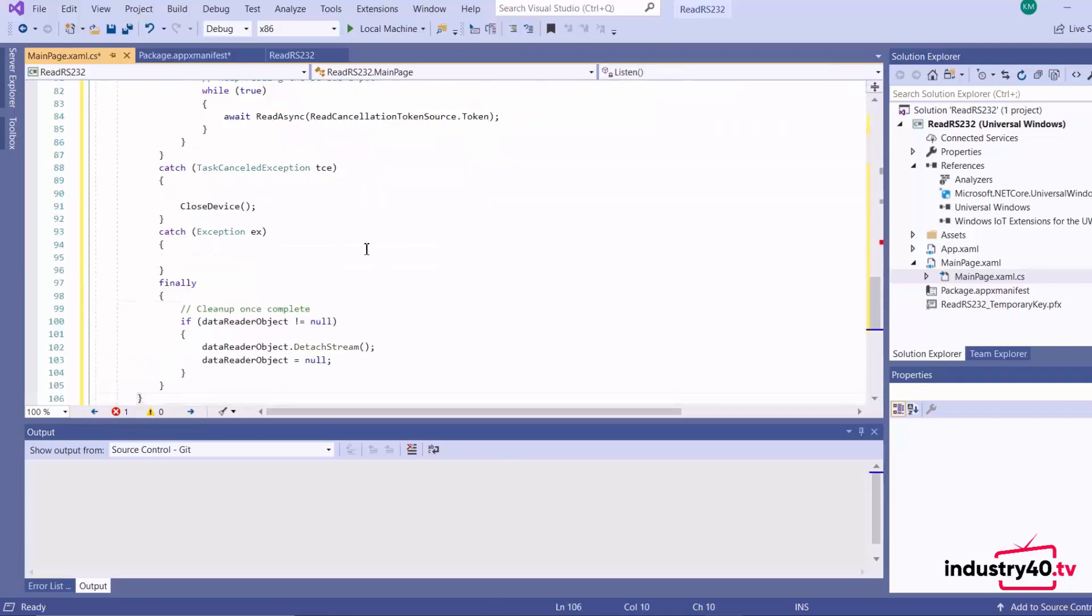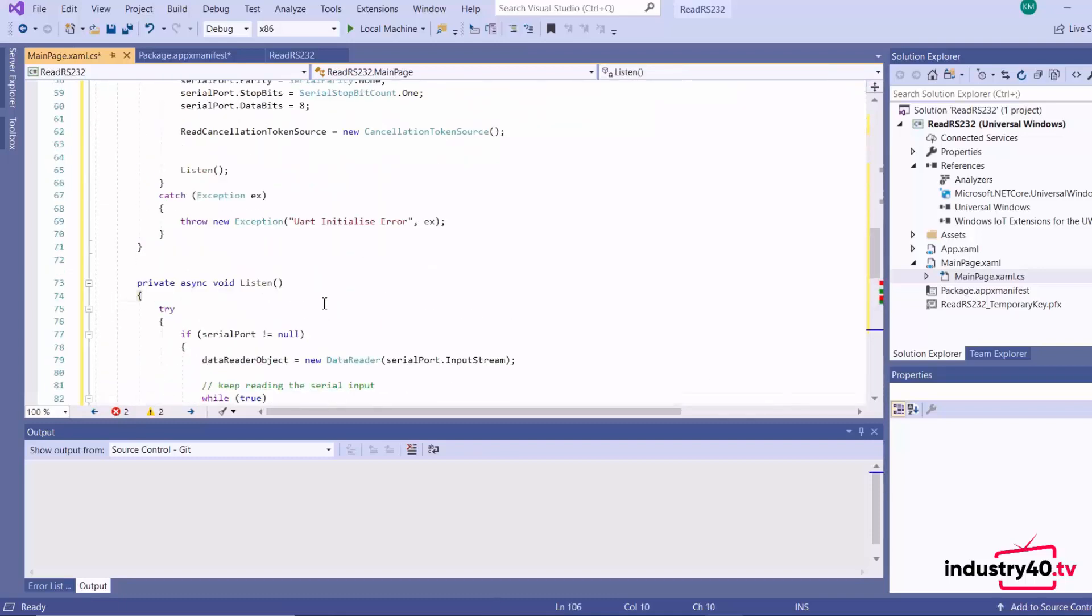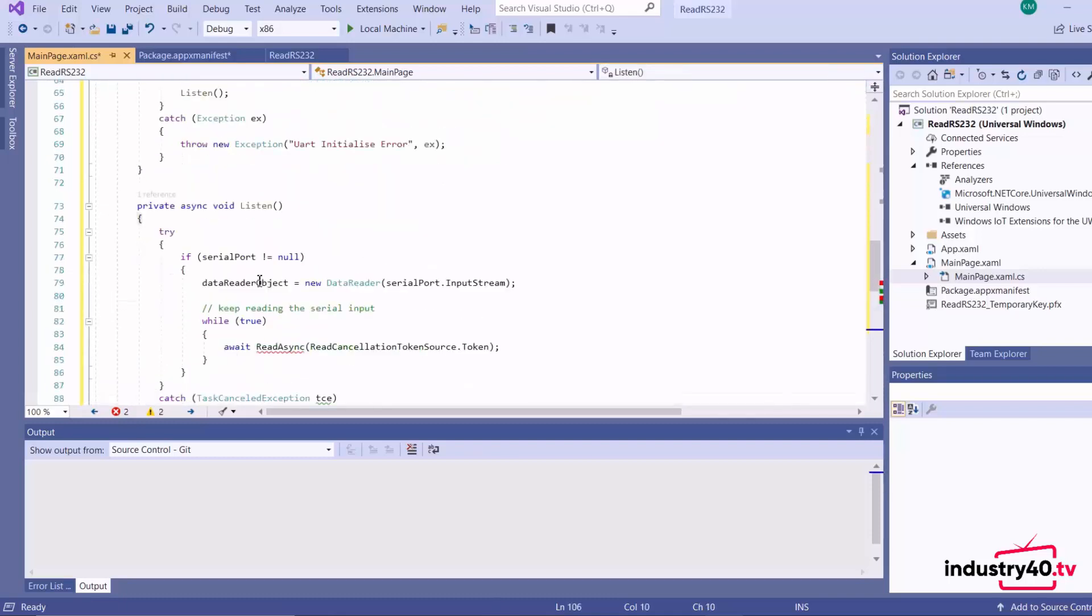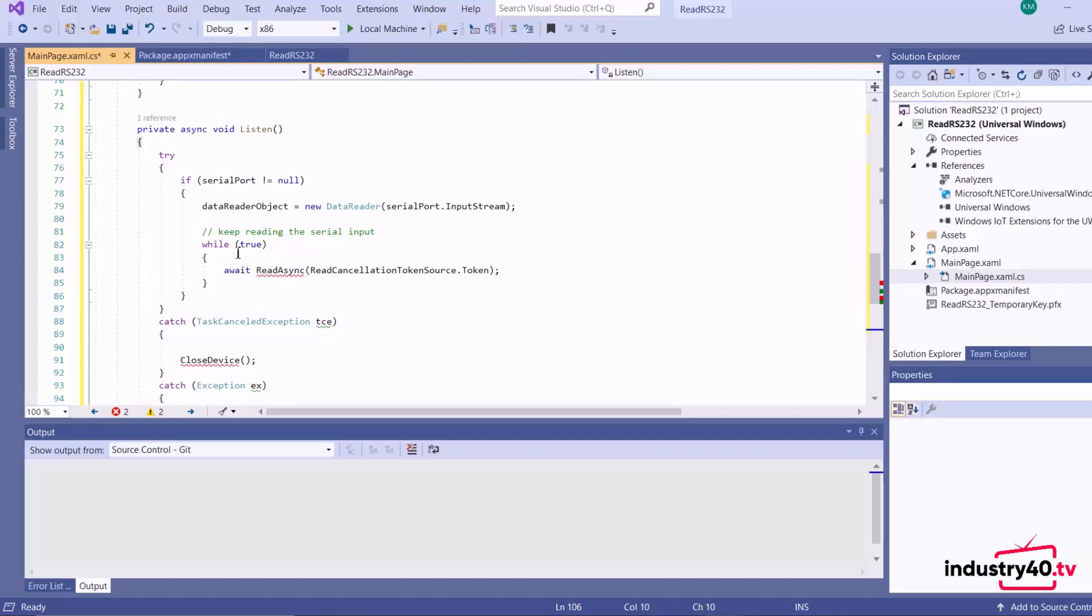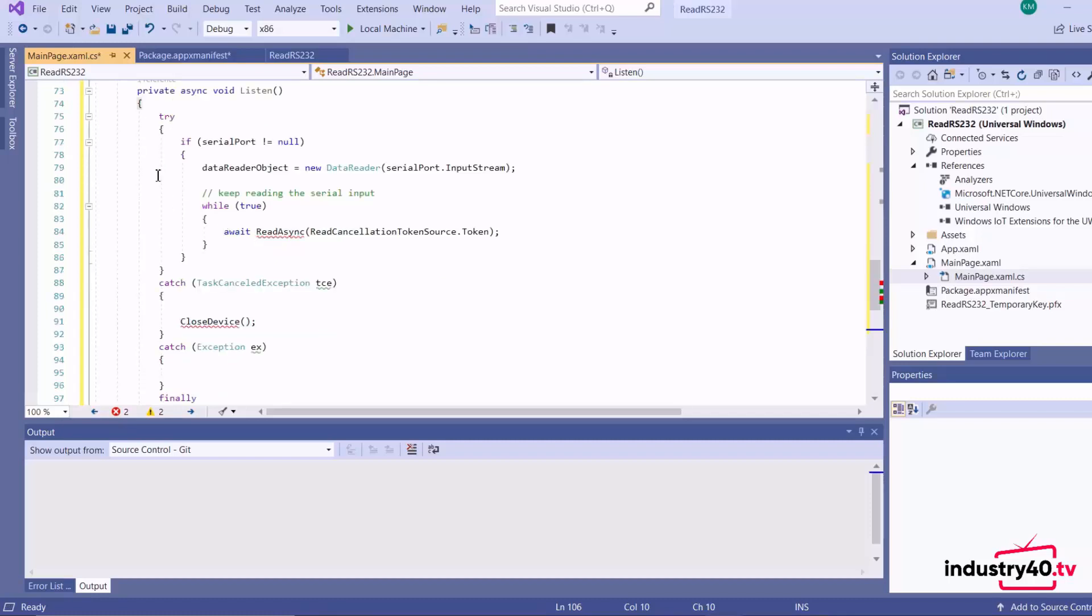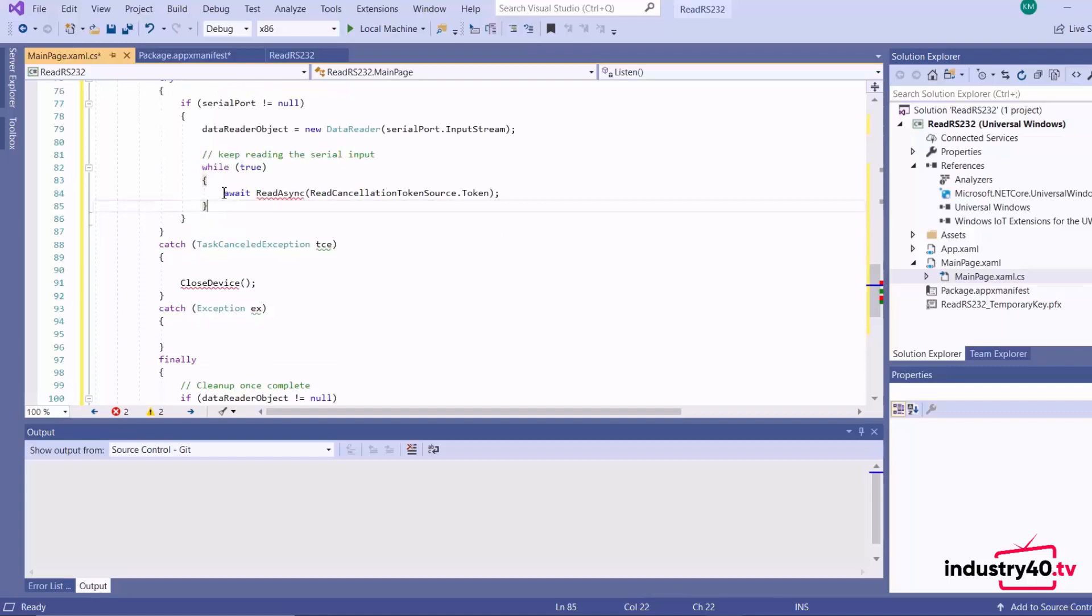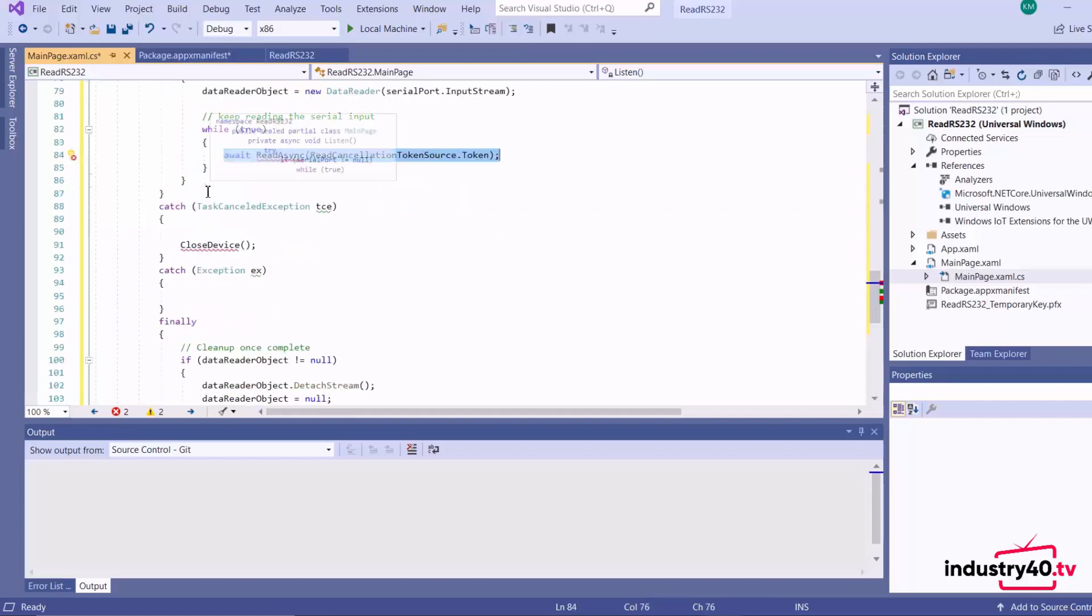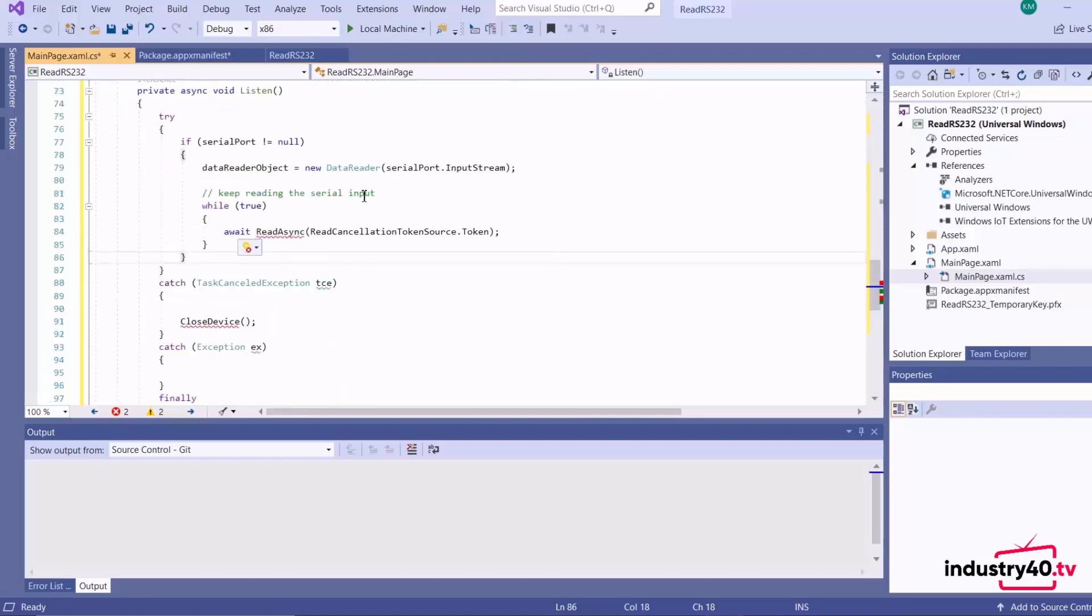Okay, so this is my method for listening on the serial port. Basically I'm creating a super loop here, and then inside that super loop I'm calling a method to do the actual reading of the port. So I'll go ahead and add that.